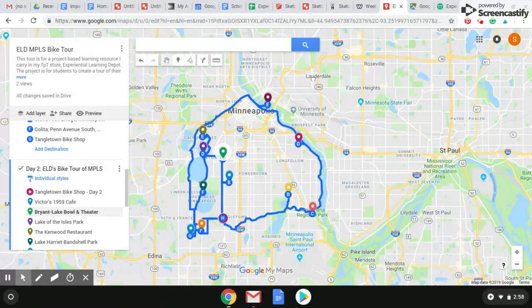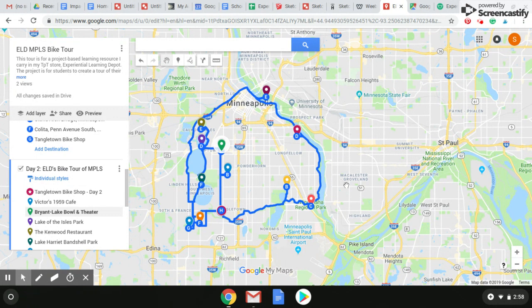I created this one of my own hometown in Minneapolis — it's a two-day tour — and I wanted to do a quick tutorial on how to do that.